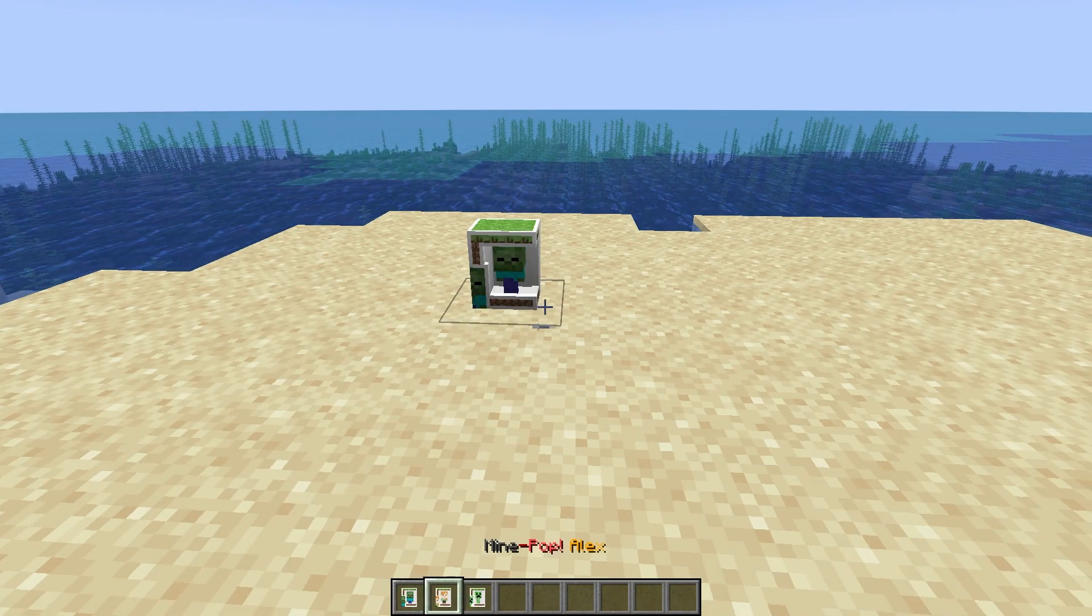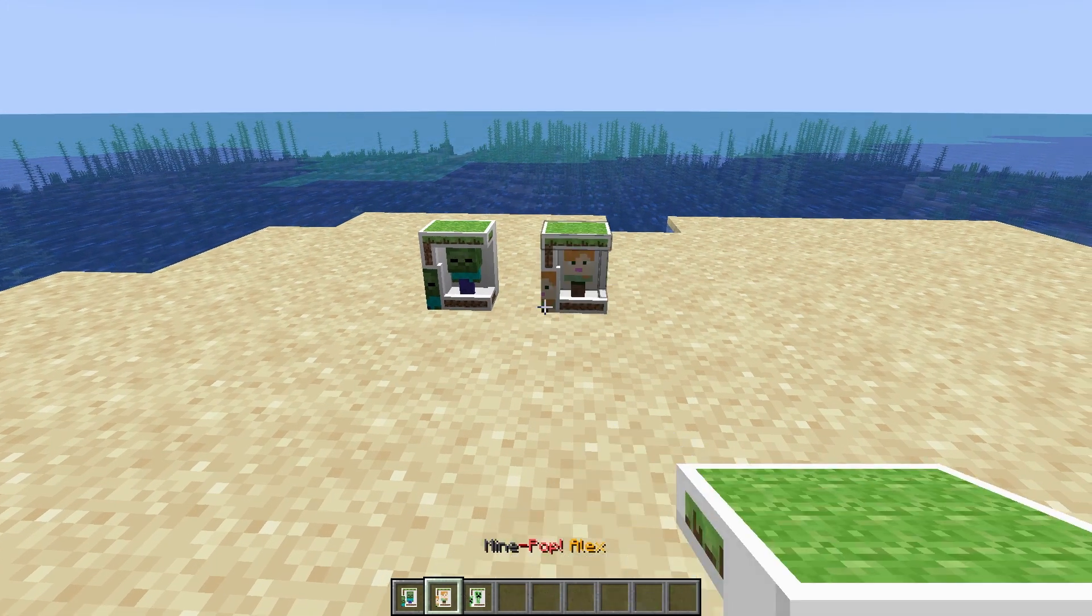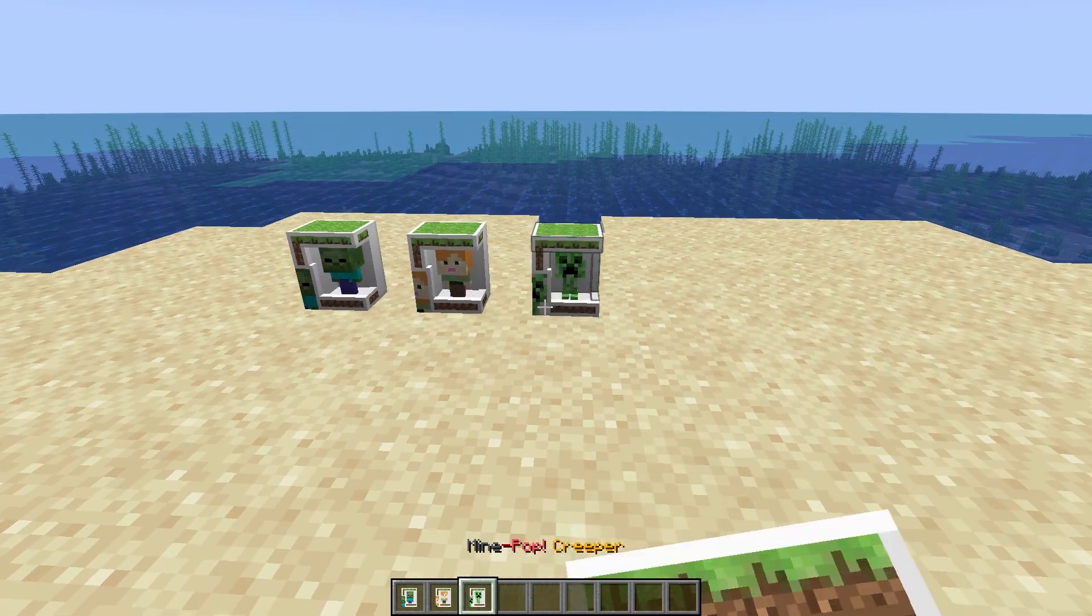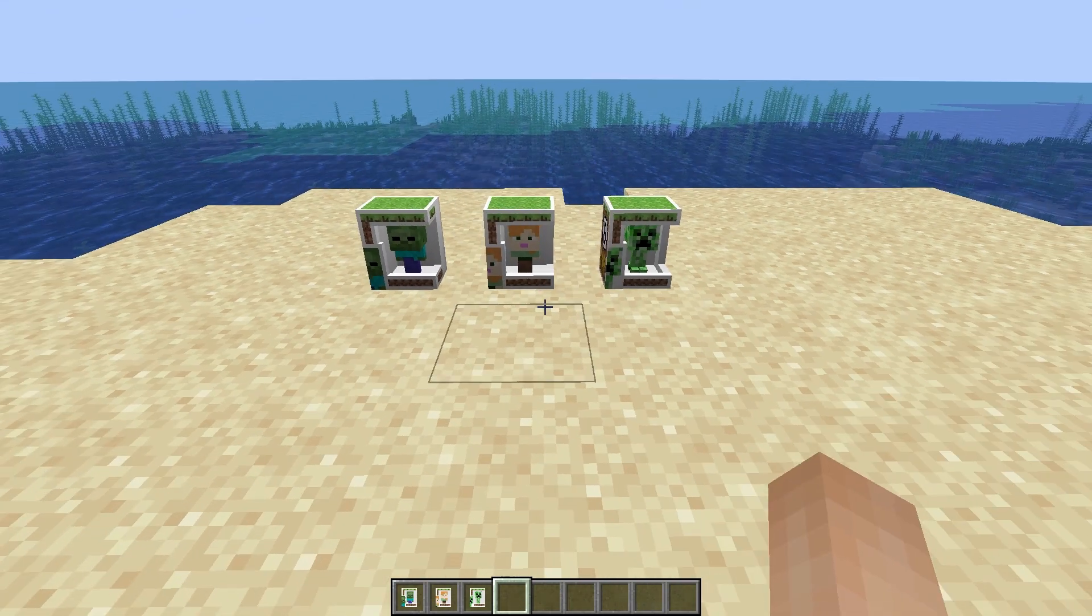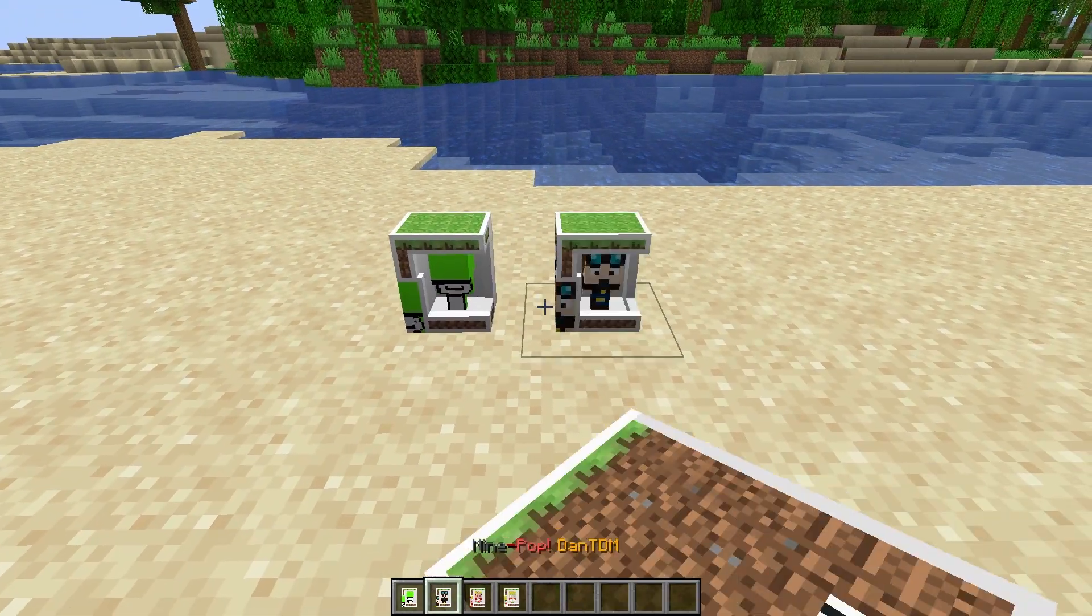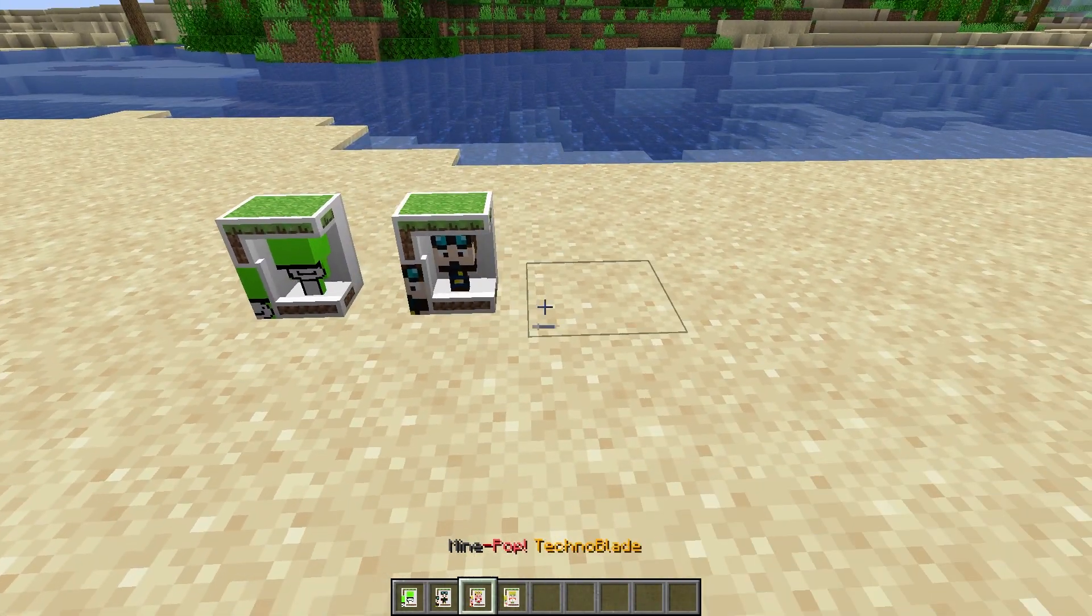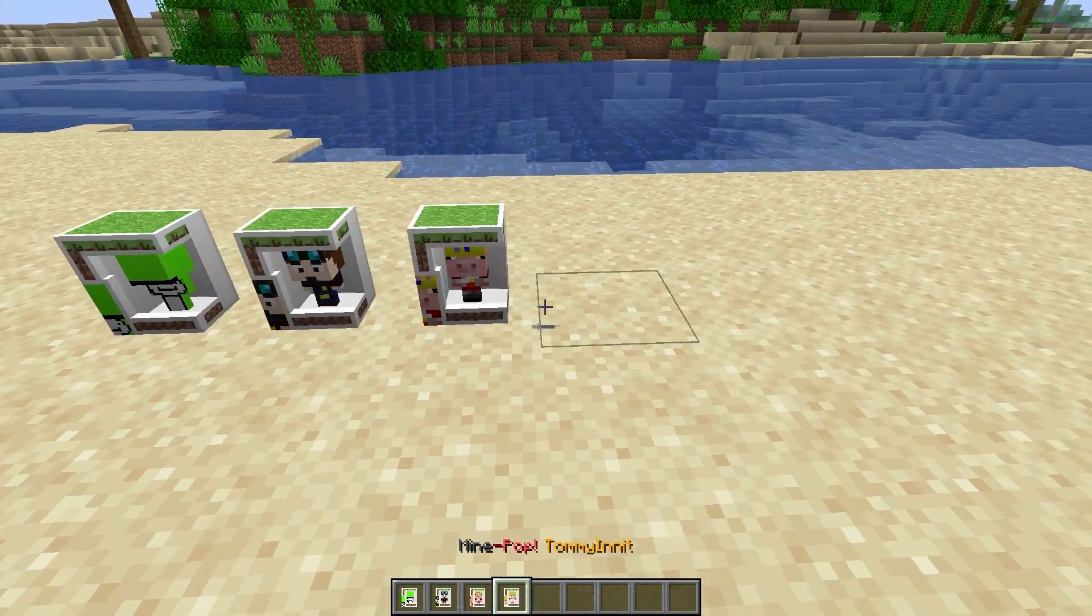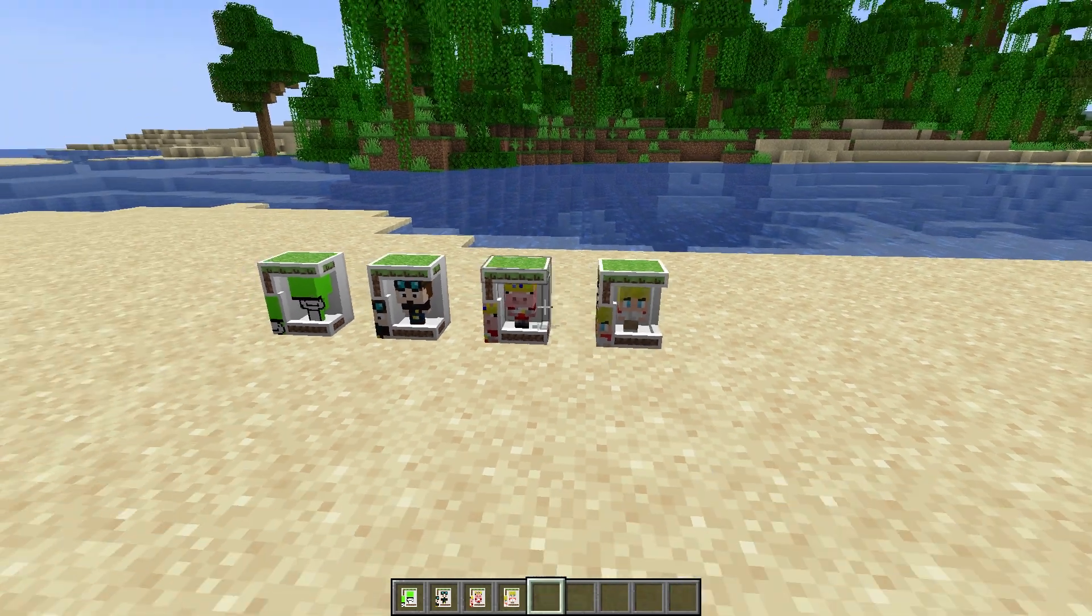There is the Minecraft Collection that adds Zombie Funkos, Alyx, Creepers and more. There is the YouTubers Collection that adds Dream, DanTDM, Technoblade and Tommy in it.